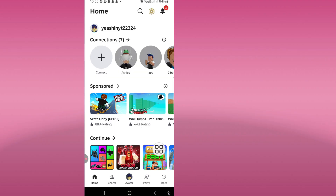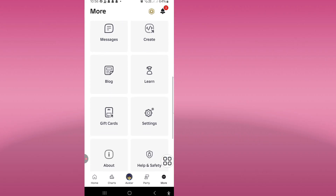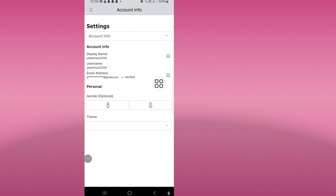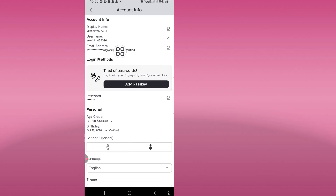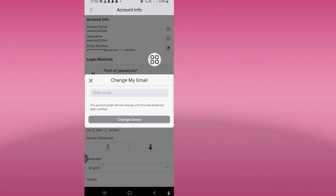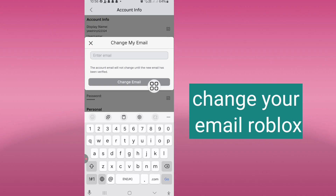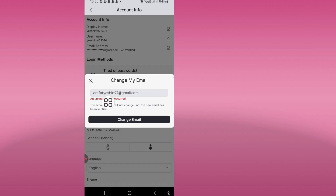Click on more here. Scroll down, tap on settings, click on account info. Select your email address, then tap change my email. Click now change email. Hello friends — email chains not showing and an unknown error occurred is a common problem.